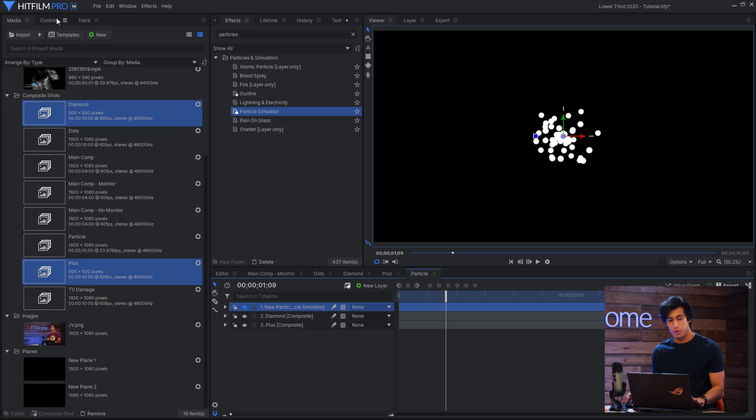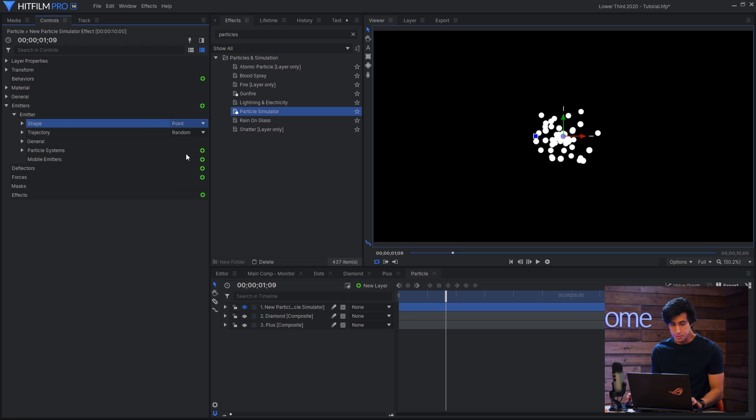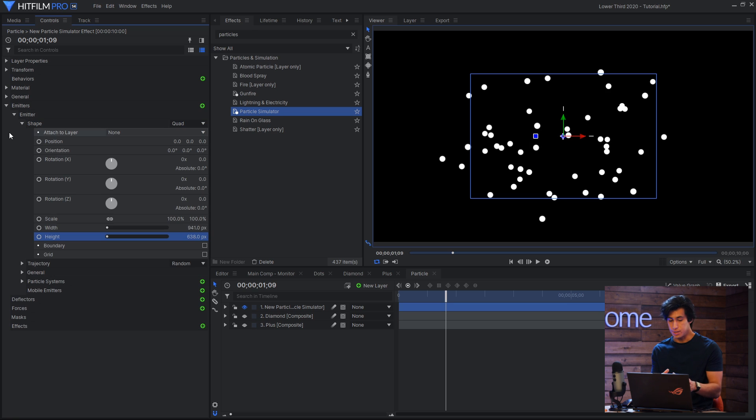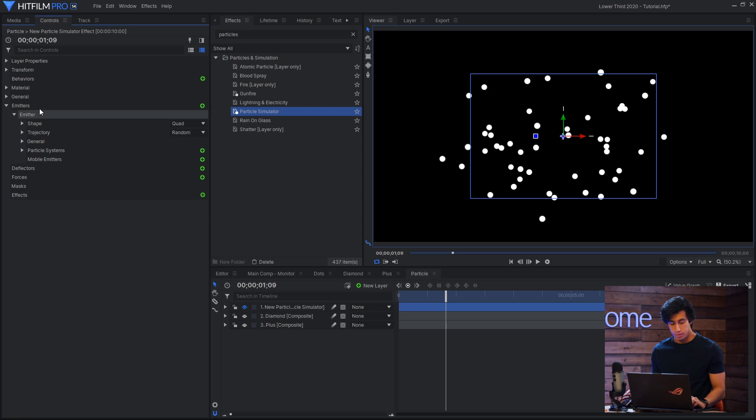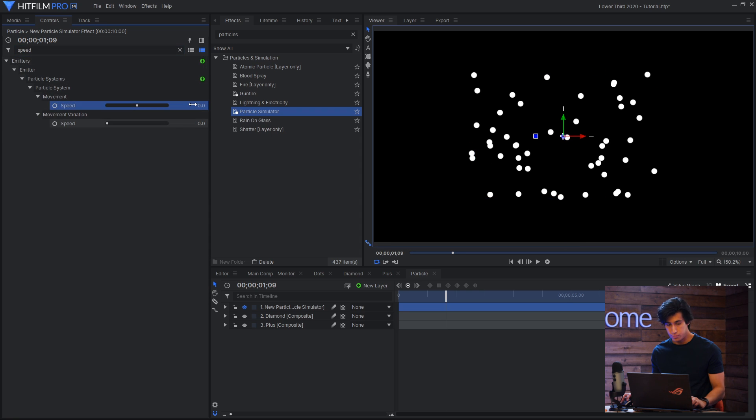So in the particle simulator settings what I'll do is change the shape to quad, which means the particles will be emitted from the shape of a square or rectangle. What I did was I set this shape to the size of my lower third. Then I'll turn the speed of the particles down to zero so that they don't move. And you can see they're already starting to flash on and off.